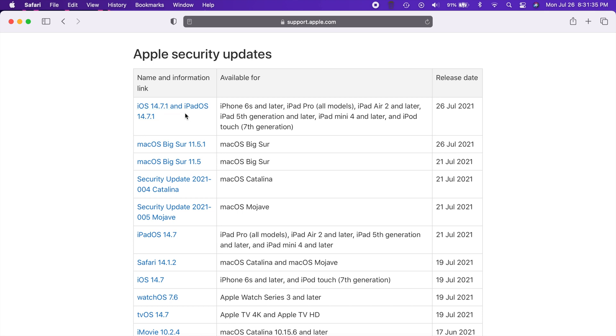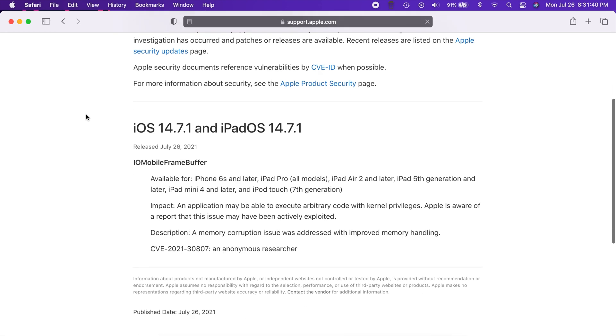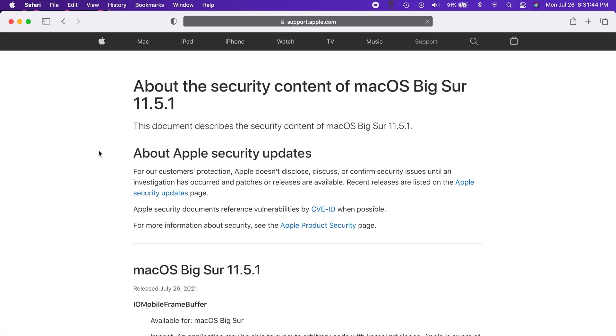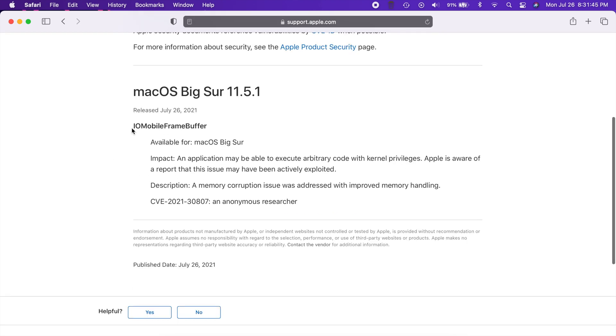Both of these releases fix the exact same bug. Here is the bug, it's called the IO mobile frame buffer. Basically what was happening is the application was able to execute arbitrary code with kernel privileges.